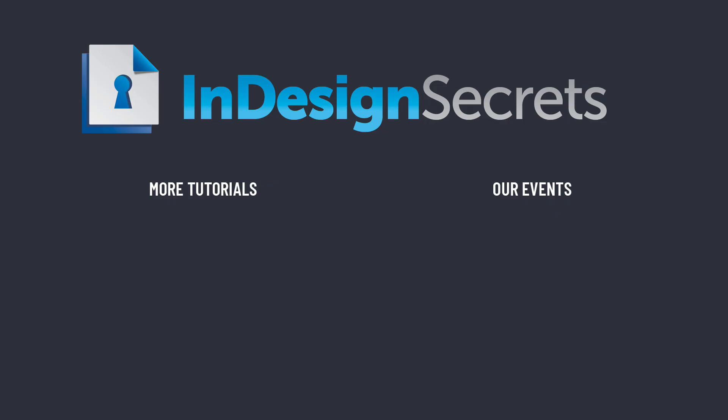Well, I hope you find that tip helpful. Be sure to check out InDesignSecrets.com for thousands of InDesign articles and tutorials, and to subscribe to our monthly publication, InDesign Magazine. Thanks for learning with us.